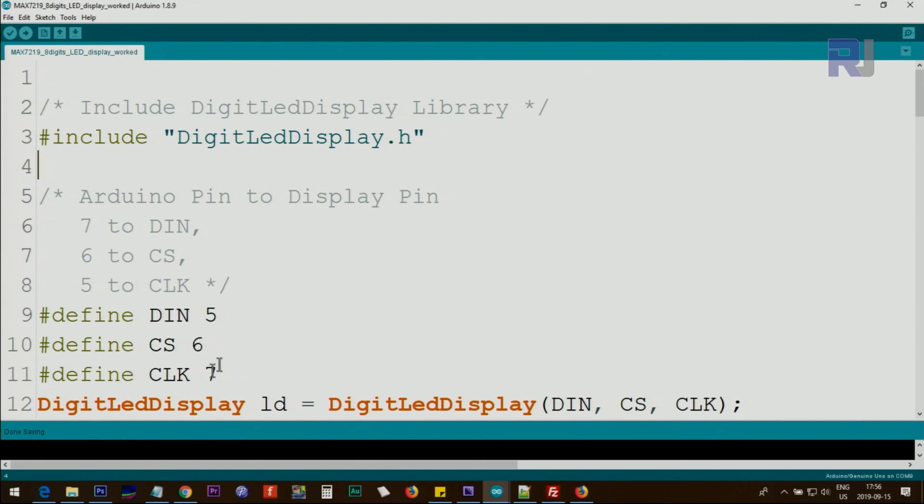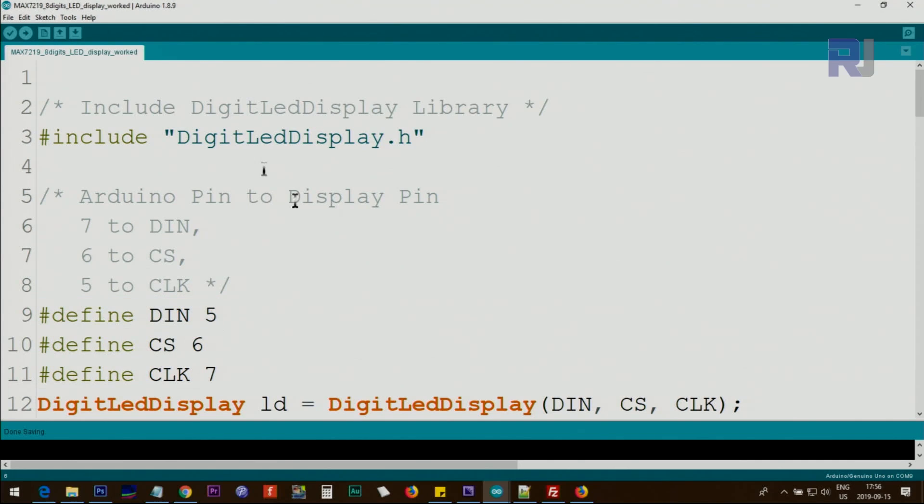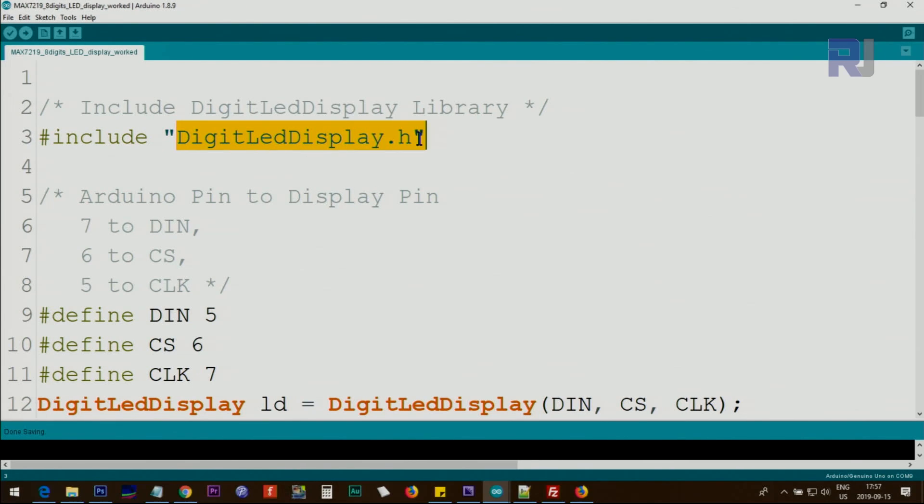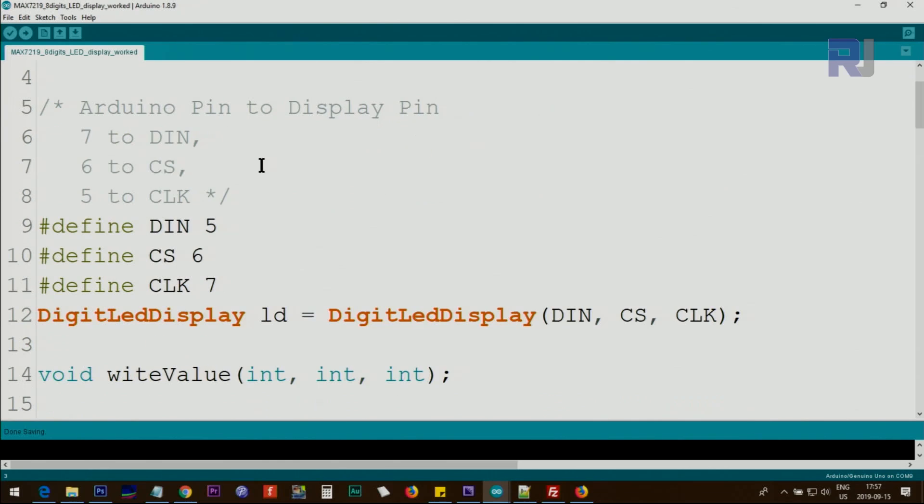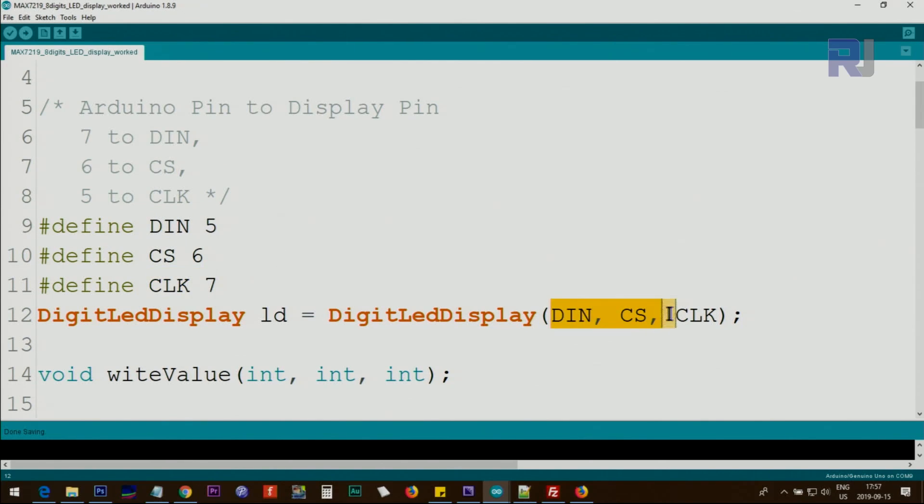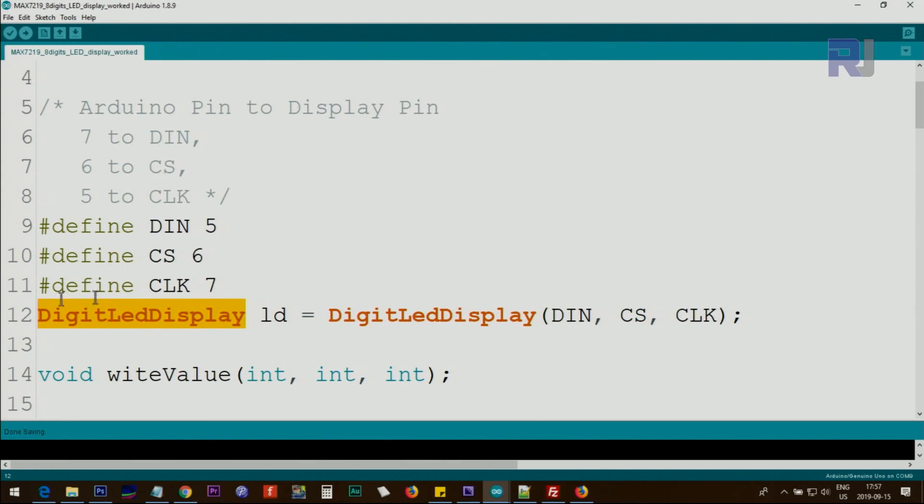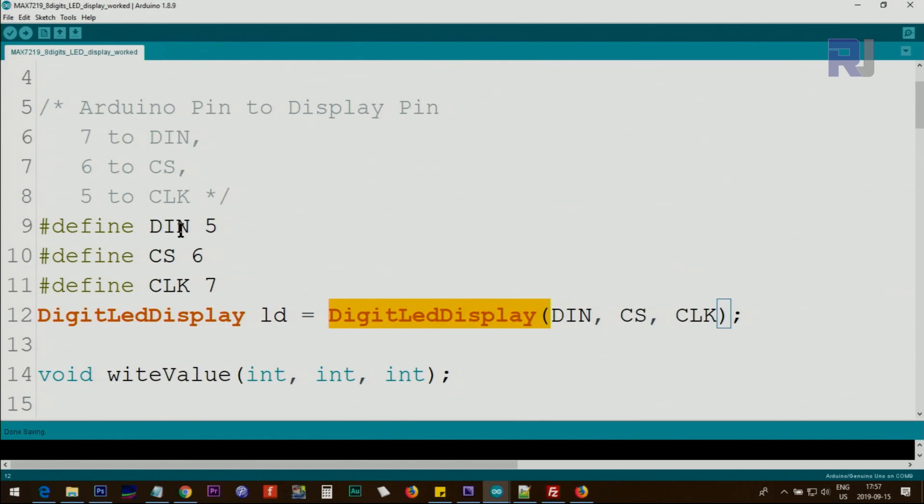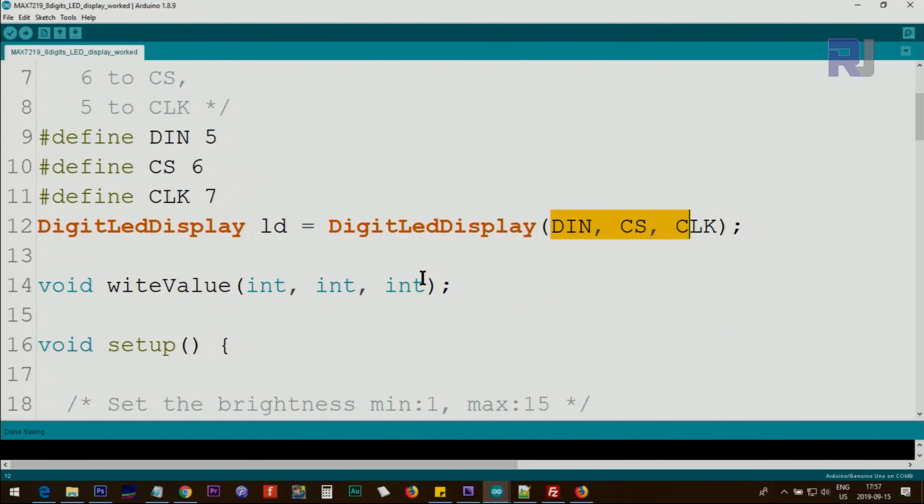Then you go to File, Examples, and DigitLedDisplay digit seven segment demo. This is a file that you will open. I've just added few elements in it - this will be provided separately. So it starts from here: include DigitLedDisplay.h is part of the library. And here I've defined the pins - DIN as pin 5, CS as 6, and clock as 7. And we are just passing those values to this instance of the class that we have created and it's called ld. So this is a constructor that gets these values and passes and initializes the display.